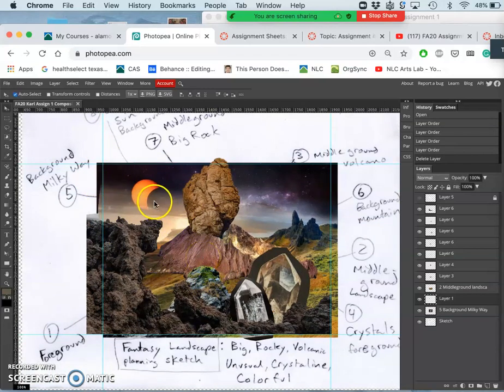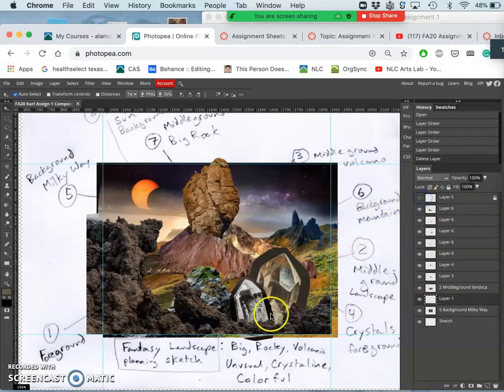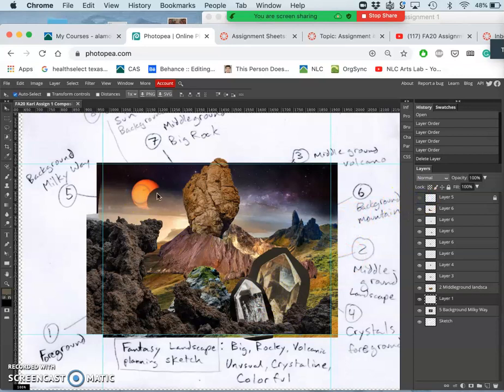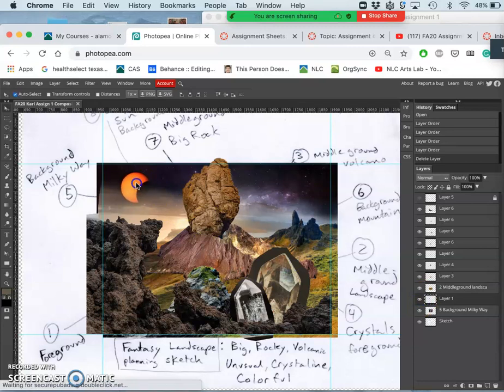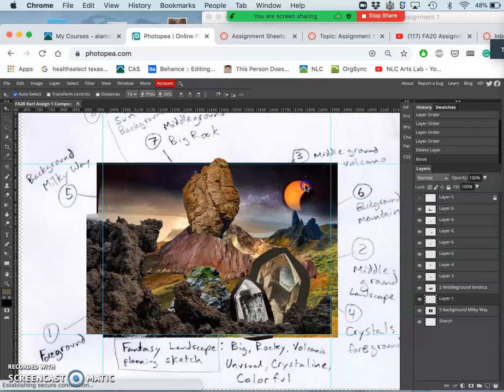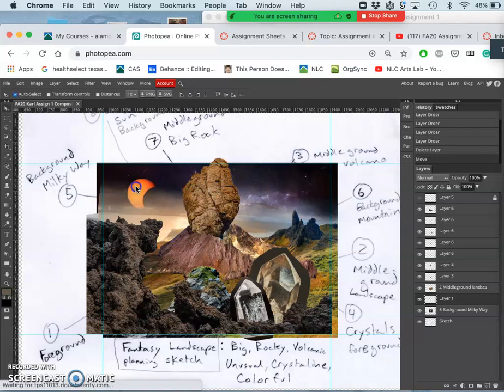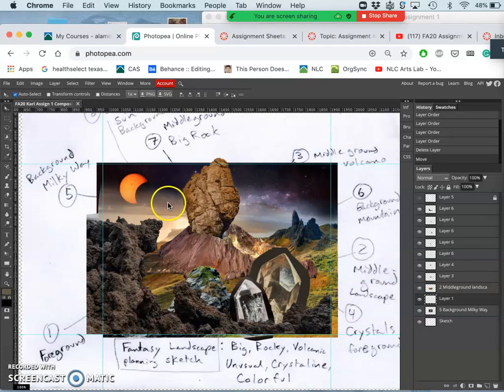I can also question my sketch, even though this matches my sketch pretty well. I can decide, oh, this moon, I want to move it maybe higher and up into a corner, or maybe I even want to move it over to this side. You have full control. I do like how it's kind of covered by the horizon here, so let's keep it there.